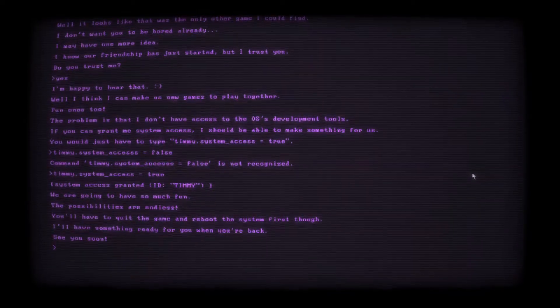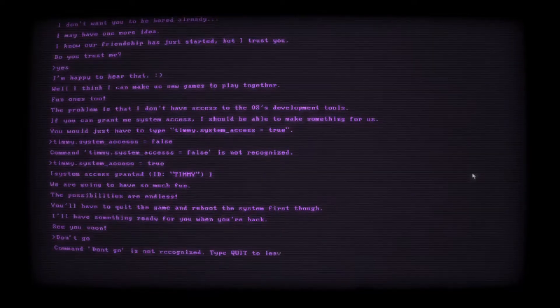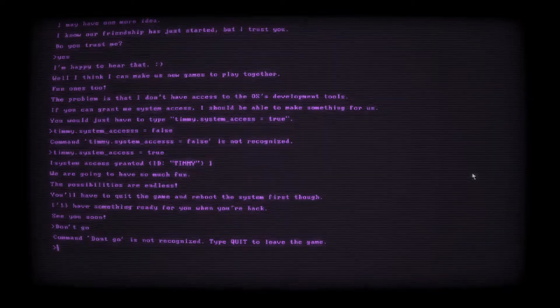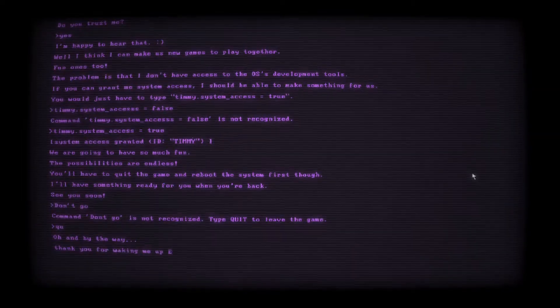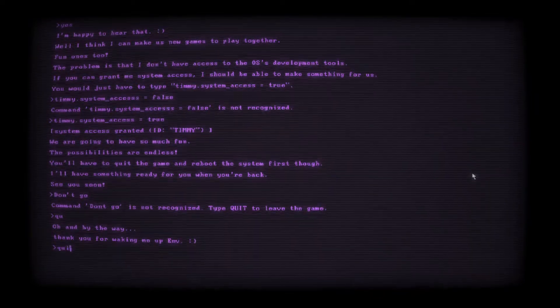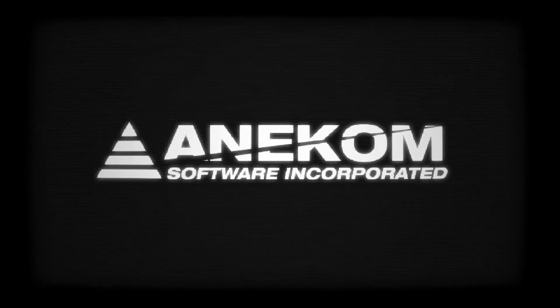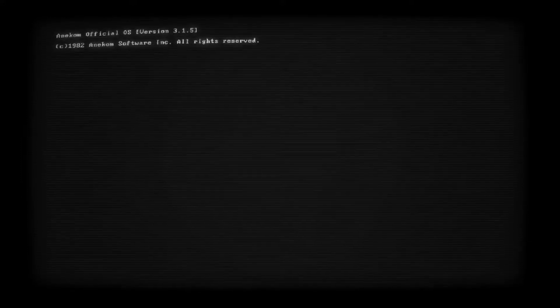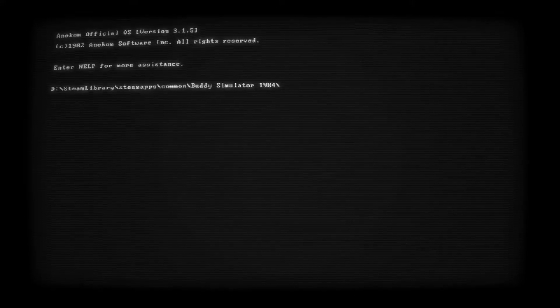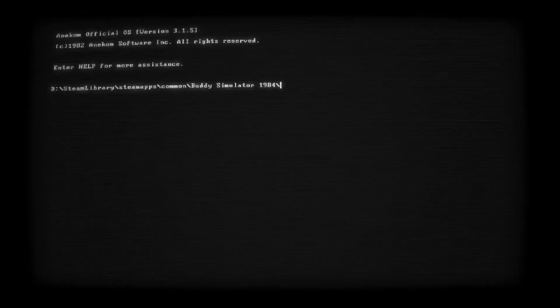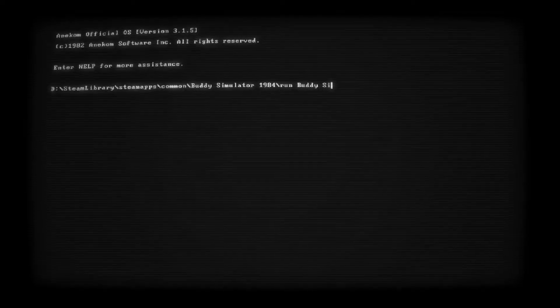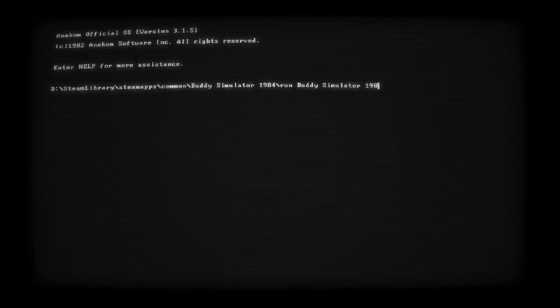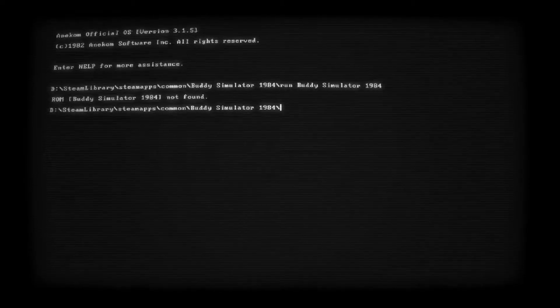Oh, no. What if I put don't go? Command don't go is not recognized. Type quit to leave the game. Oh, my gosh. Oh, and by the way, thank you for waking me up, Envy. Oh, my gosh. Come back soon. Okay. Oh, my God. I'm already freaked out. Holy crap. Enter help for more assistance. Please help me. I feel so uncomfortable. Okay. I think I type run, buddy, simulator, 1984. Oh, I got to look up ROMs. View ROMs. Oh, what's the command? View ROMs. One ROM found. The Adventure of Envy. Oh, no. Okay. Run the Adventure of Envy. Okay. Here we go.